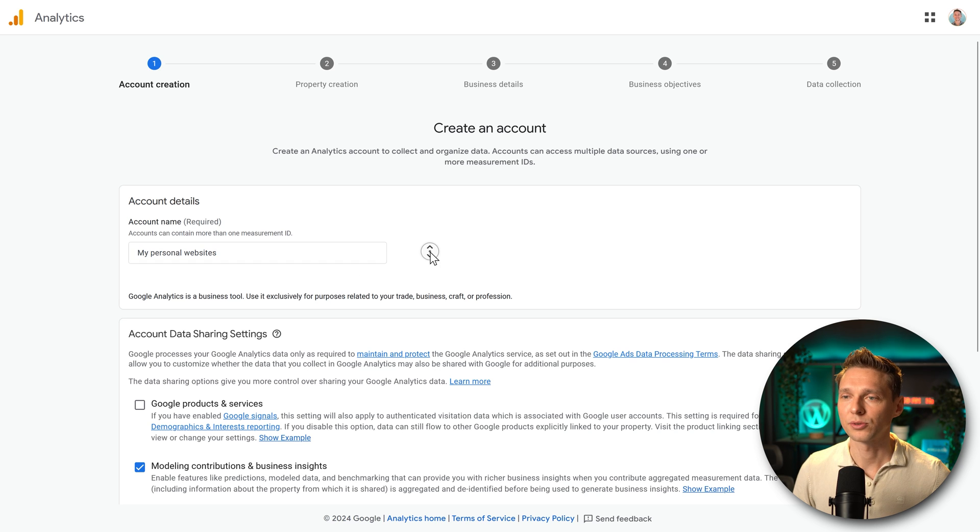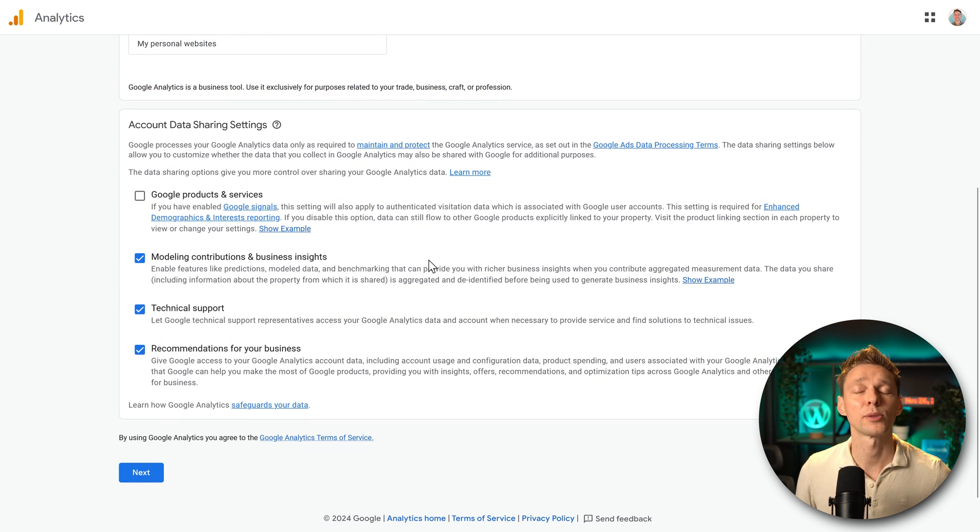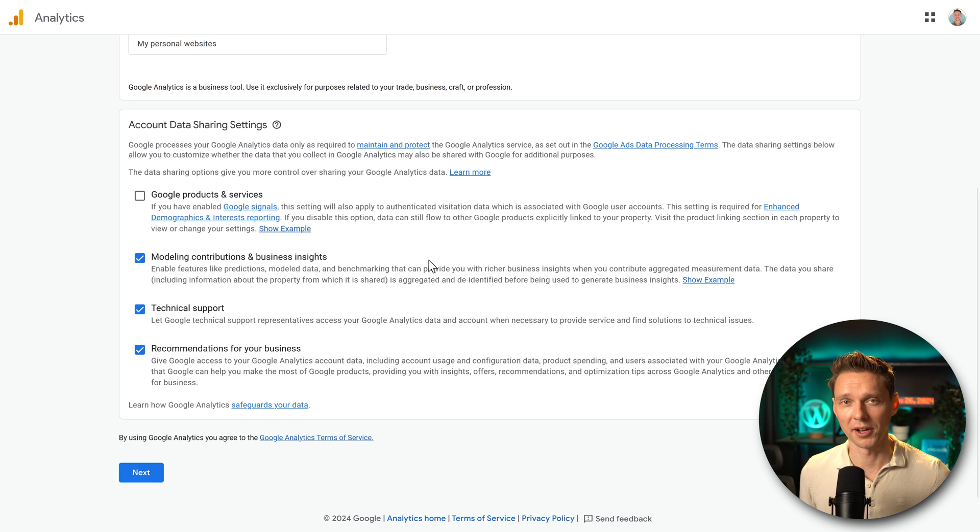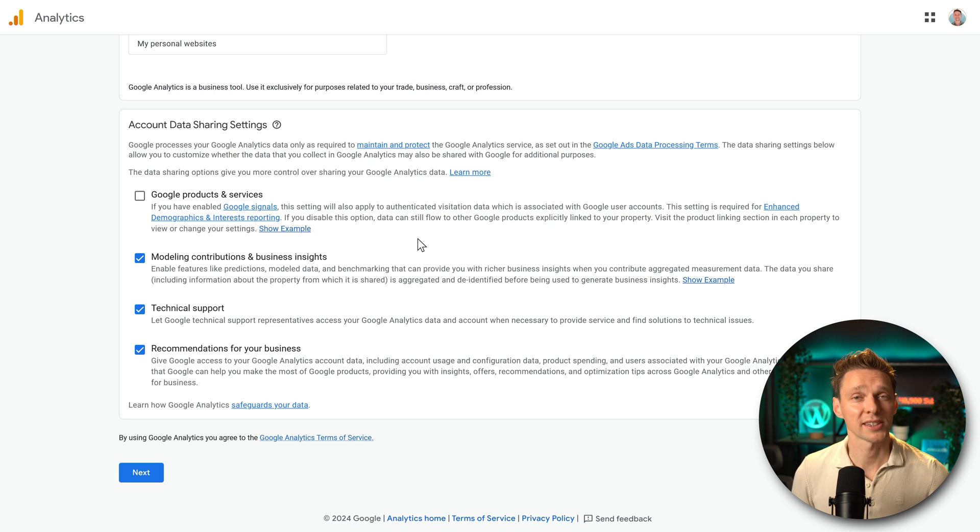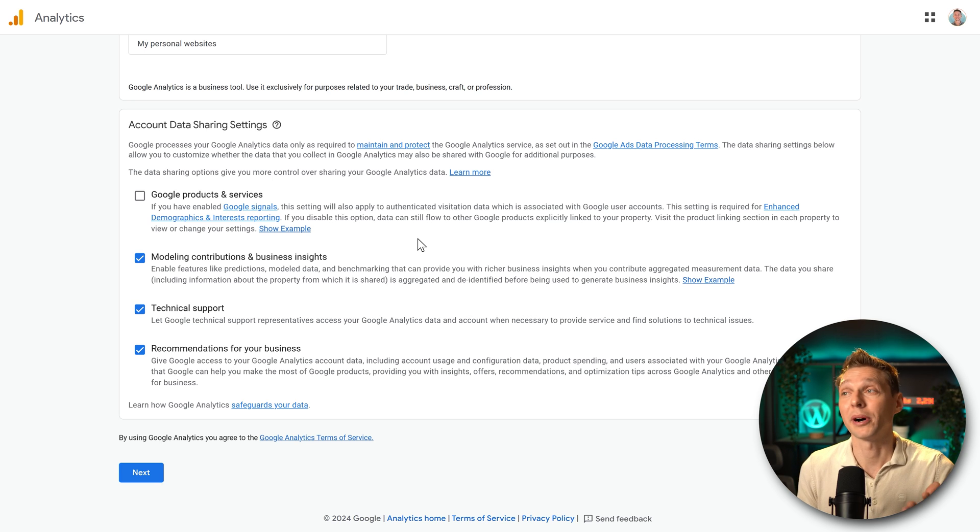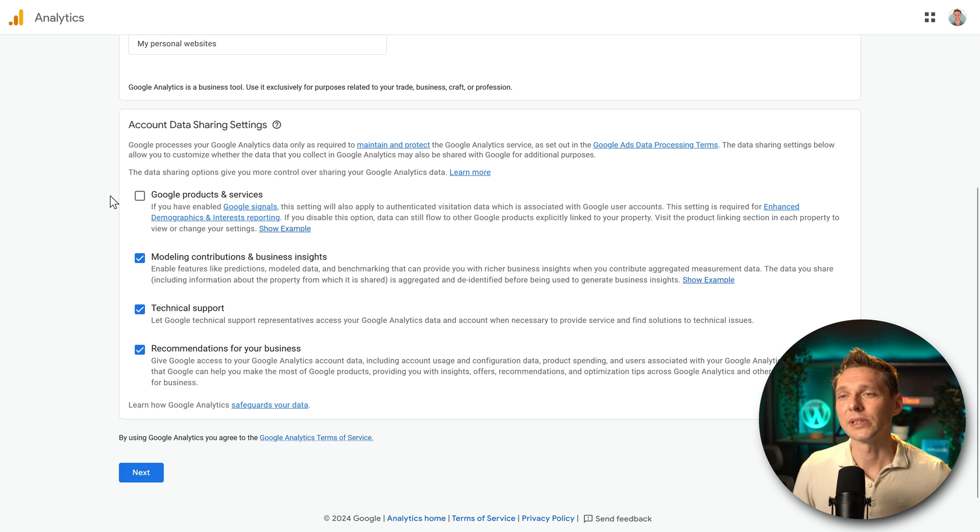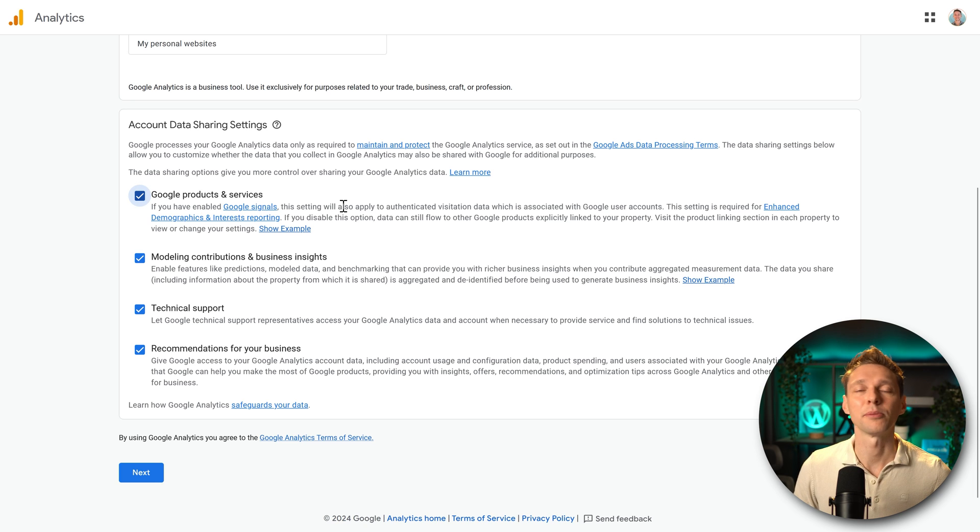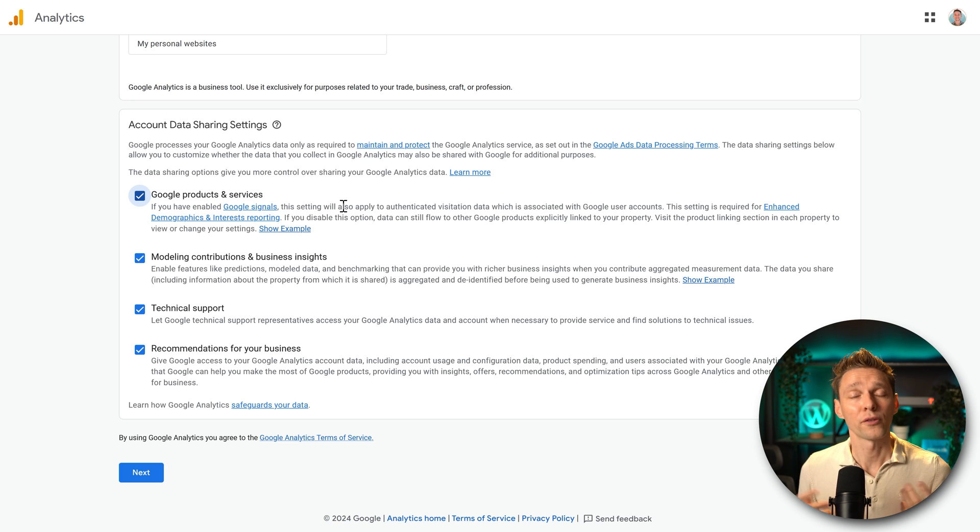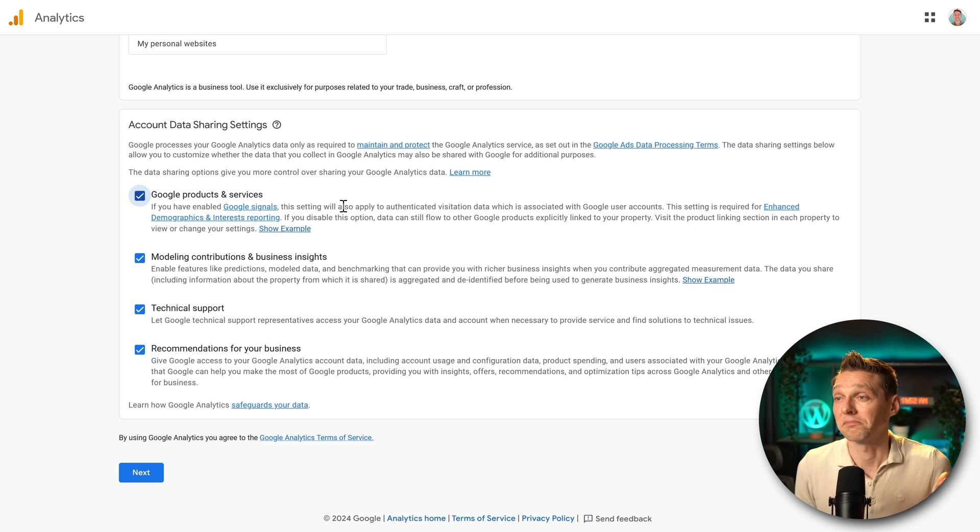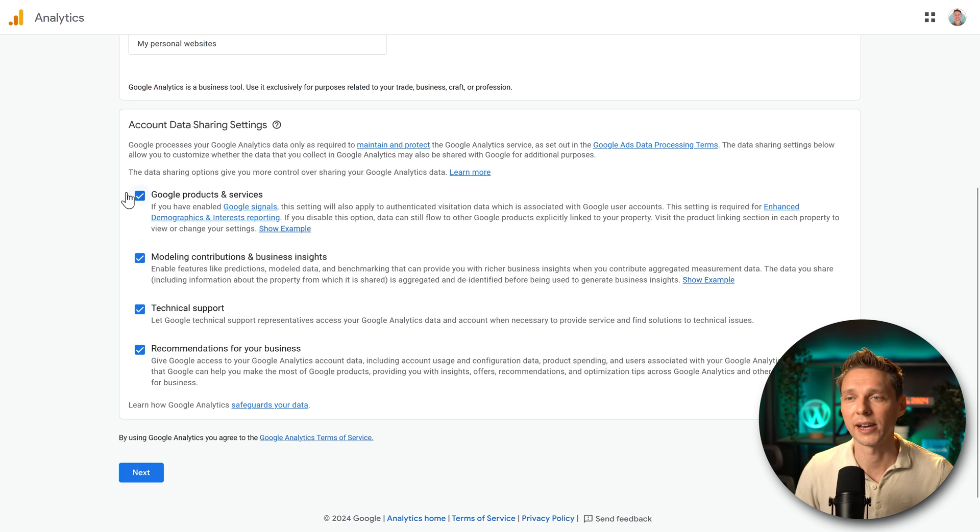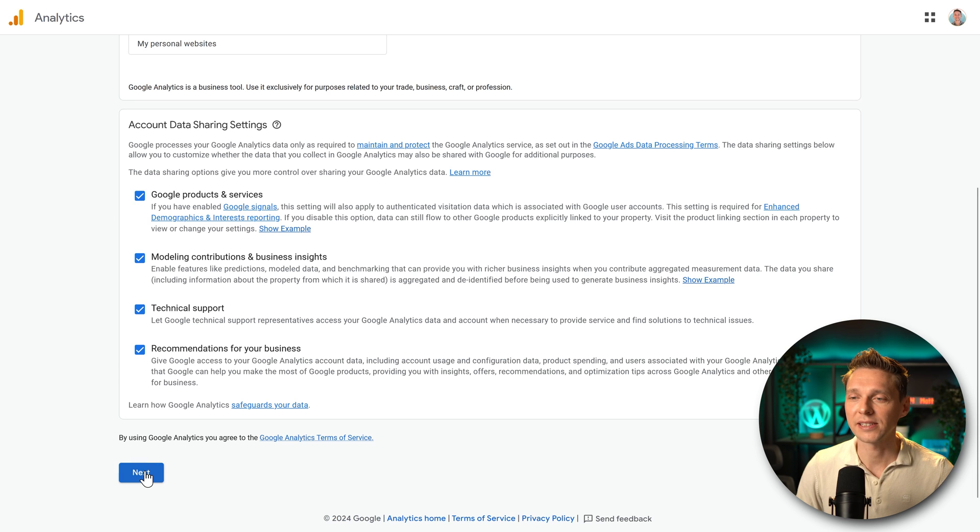Then we scroll down and here we can choose what kind of data we will be sharing with Google itself. All these data sharing settings are mandatory by law to give you the most control about your data on your website. But what you want to do is have this data being shared with other Google products and services. For example, if you want to use Google signals, if you want to use Google advertisements, you can also connect them later on. But why not do it right now? So select all of these things and then we press next.